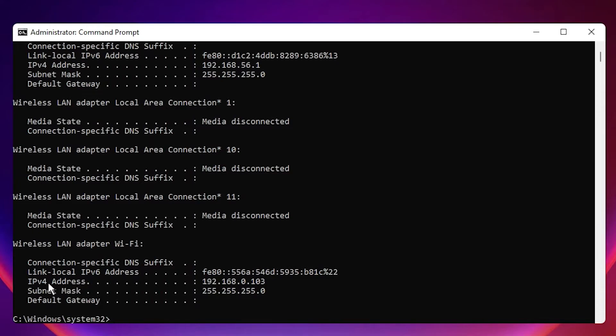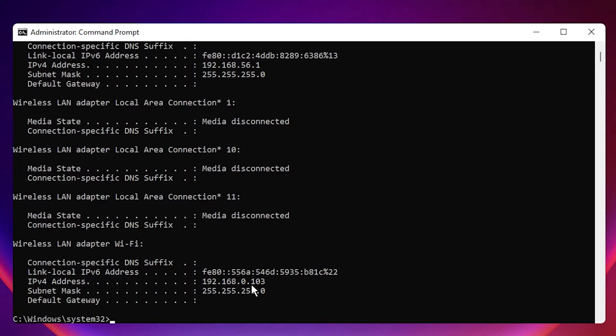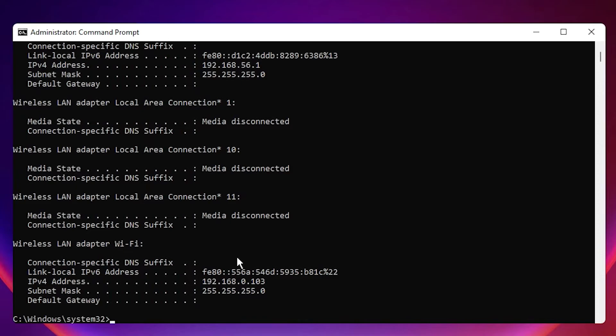And here is our IP. So IPv4 address, and here is our IP. In my case, my IP is 192.168.0.103. Your IP address is different. If you want to connect remotely your PC to any other device, then this IP address is most important.